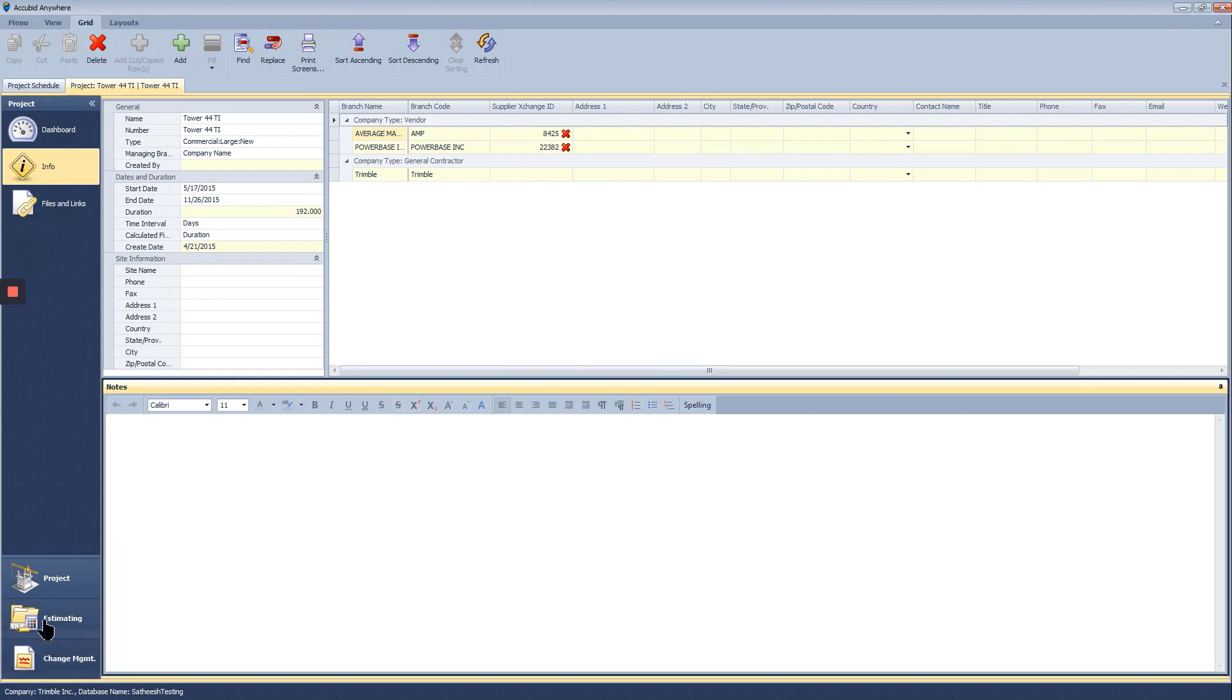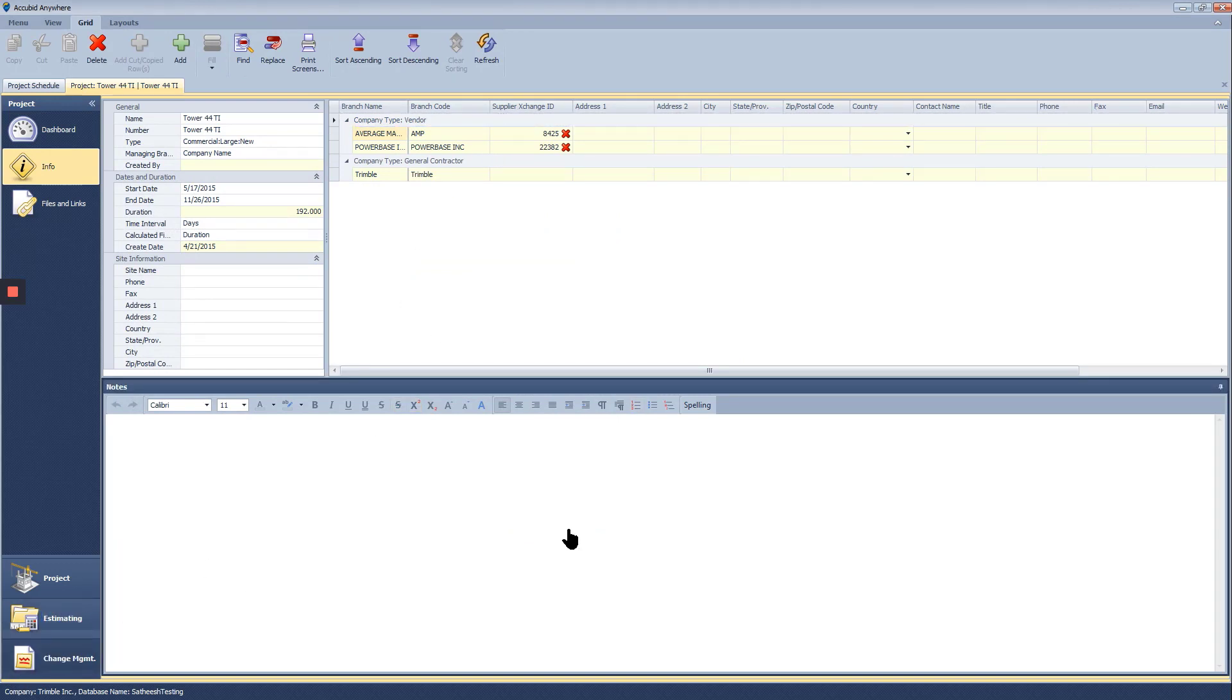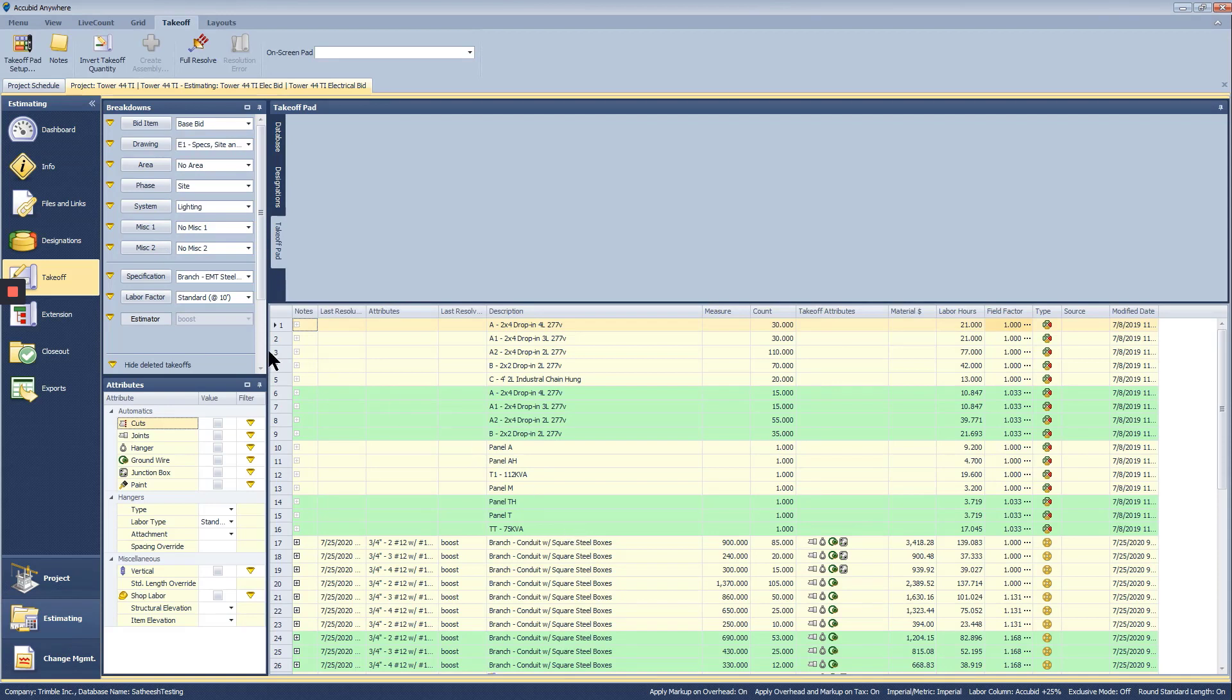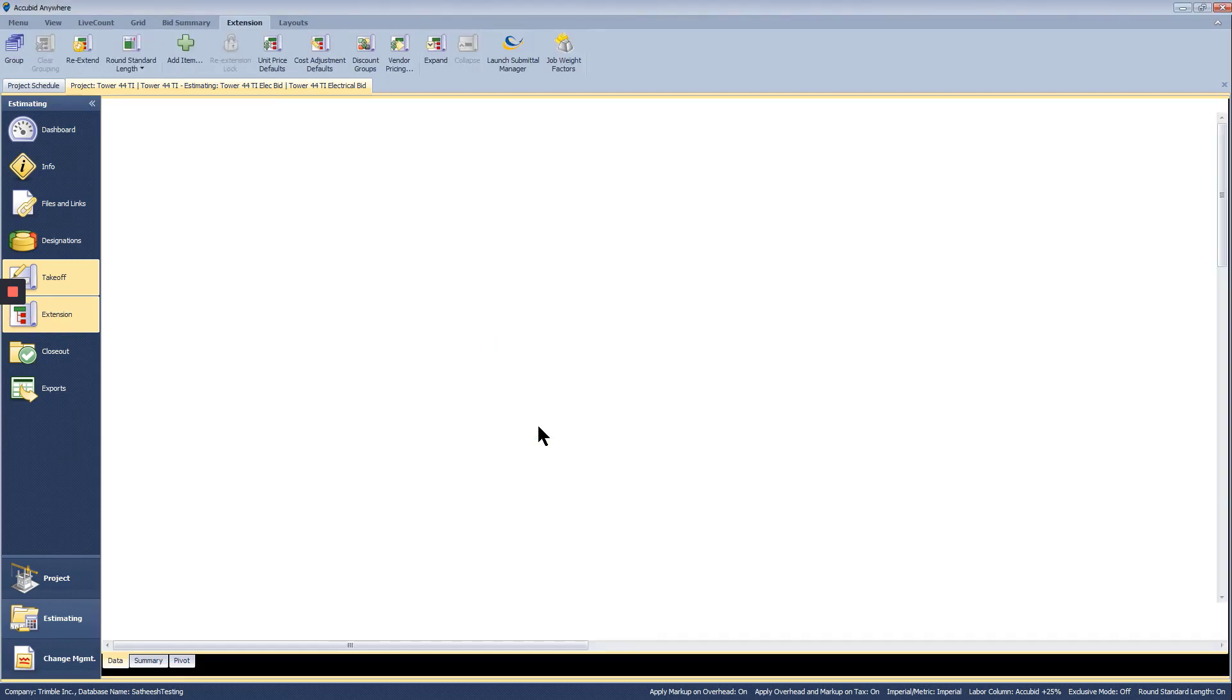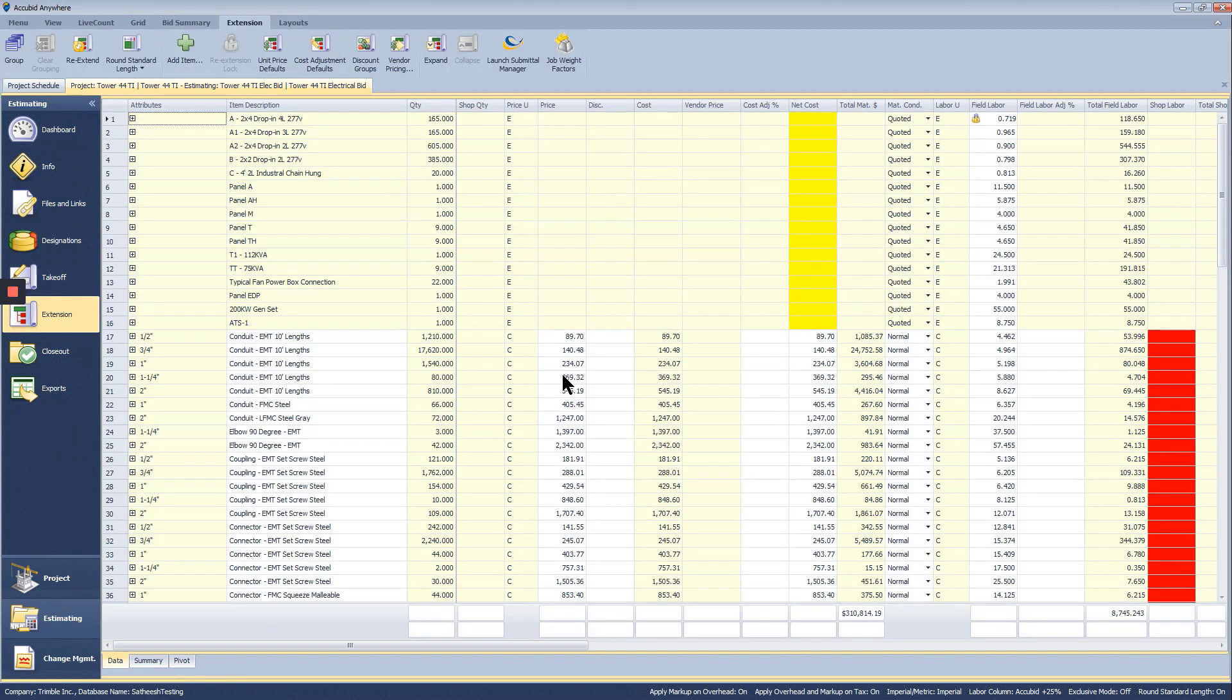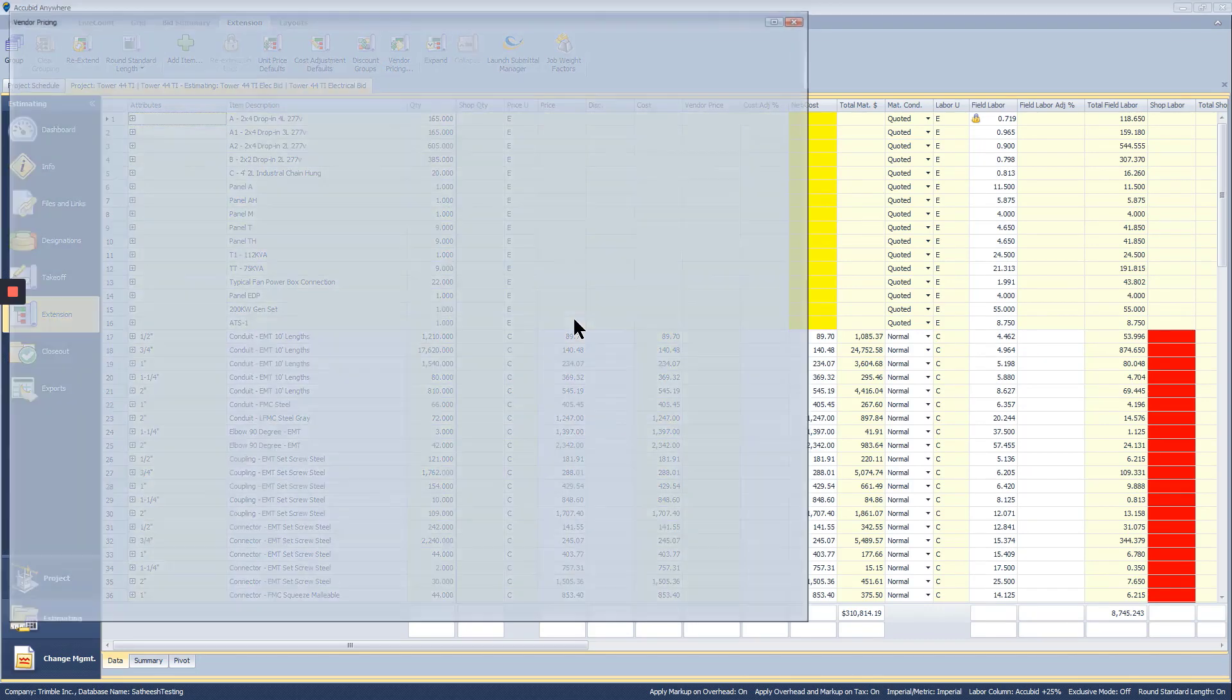Once they're added, go back to the estimating layer and open the extension screen. Select Vendor Pricing in the ribbon and choose Get Price.